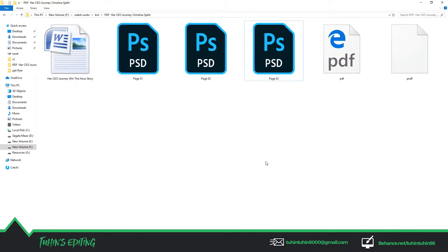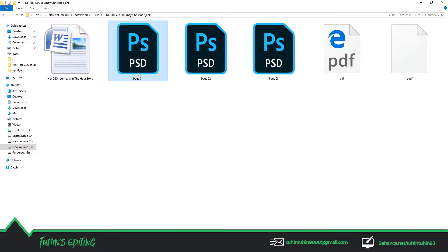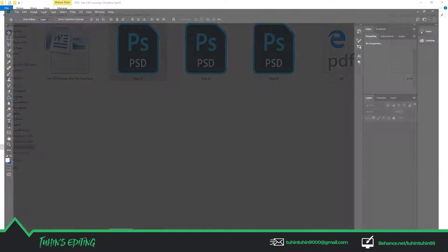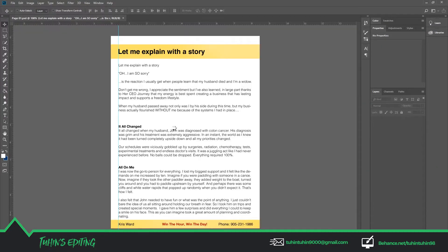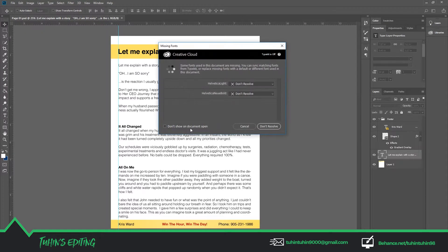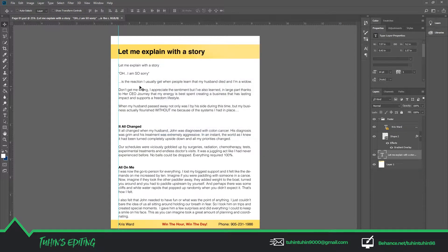Hello guys, welcome to Twins Editing. Today we're going to show you how you can turn your PSD file into a PDF file through Adobe InDesign. Here I have one Photoshop document, a three-page Photoshop file.